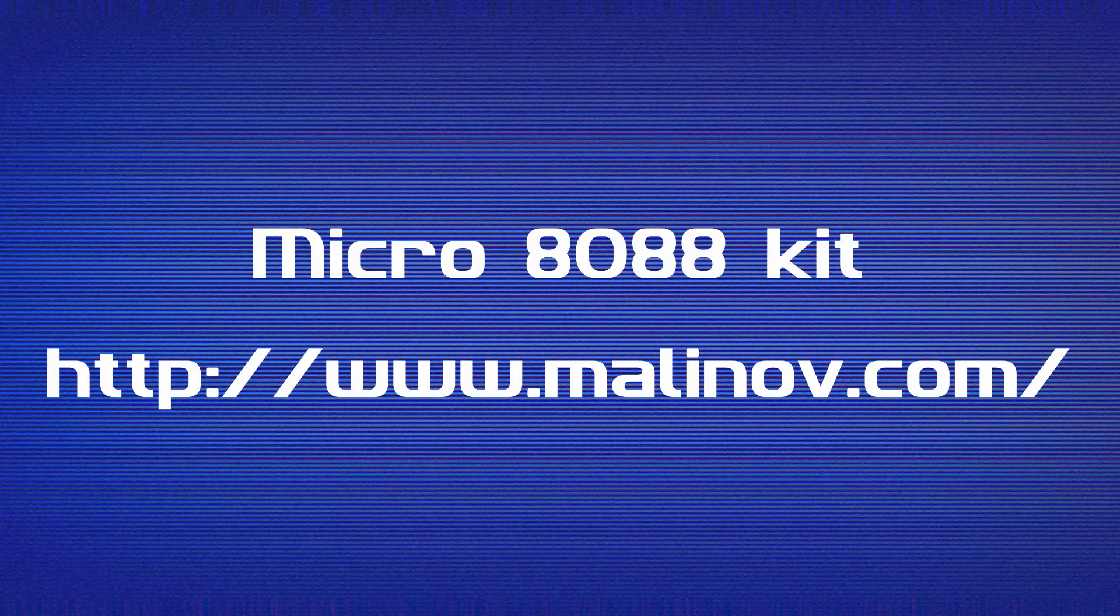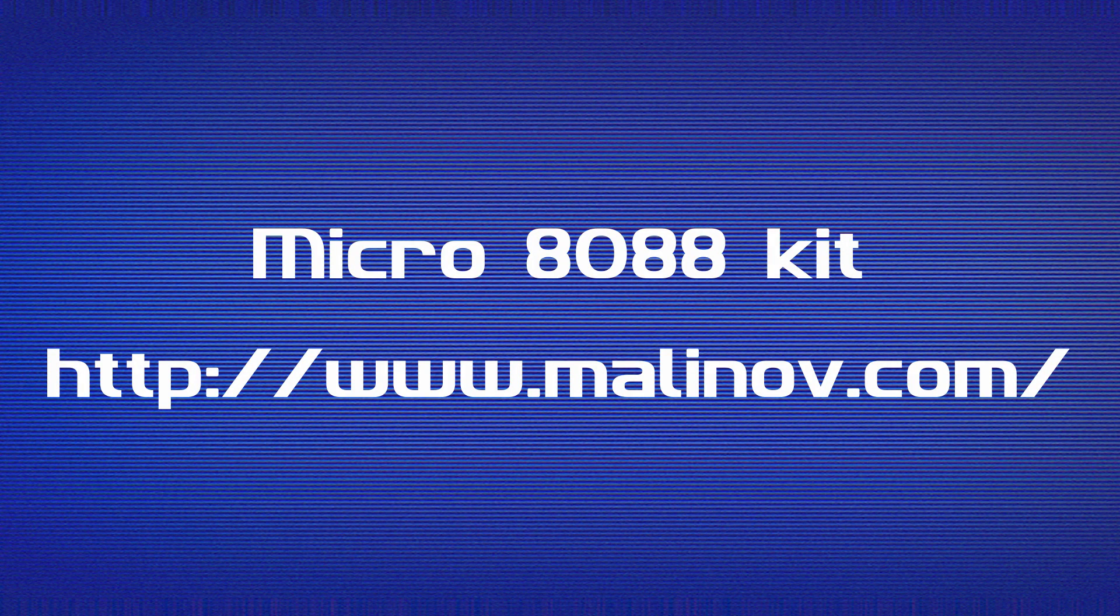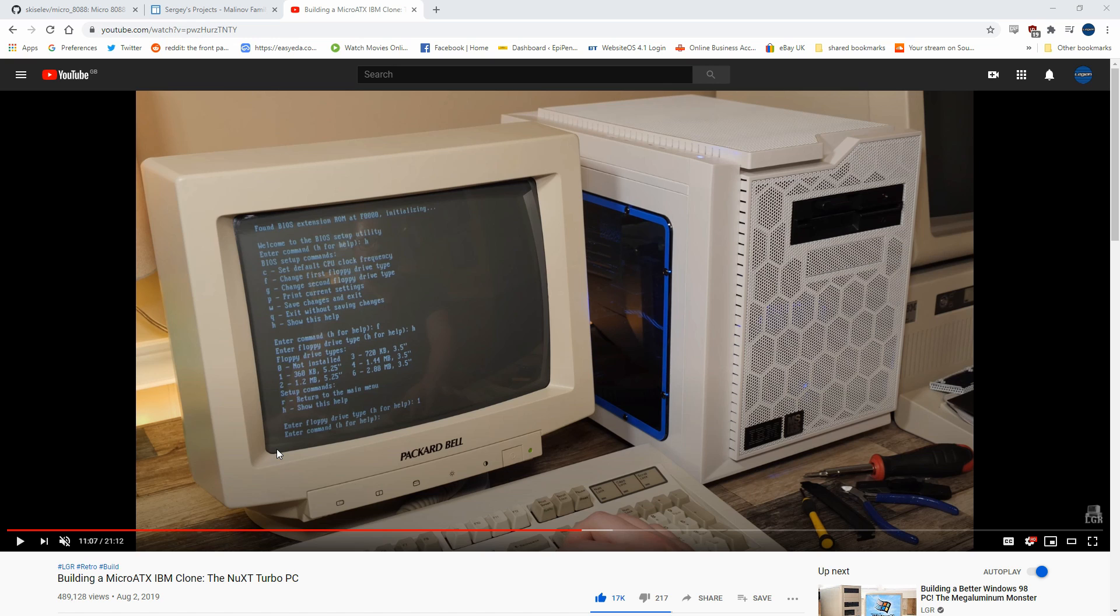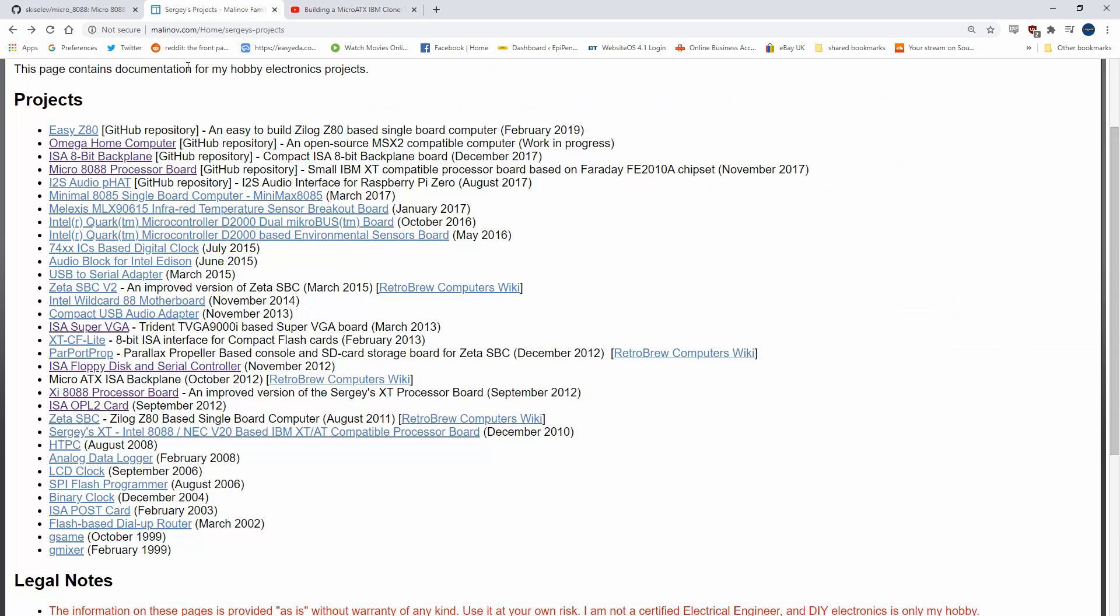Before we get onto building this last board, let's have a look at the projects that inspired me to make it in the first place. We have the video by LGR where he builds the NUXT PC in the micro ATX case, and that was based on the designs by Sergei Kisilev. If we go to his website malinov.com, we can see a list of all of his projects.